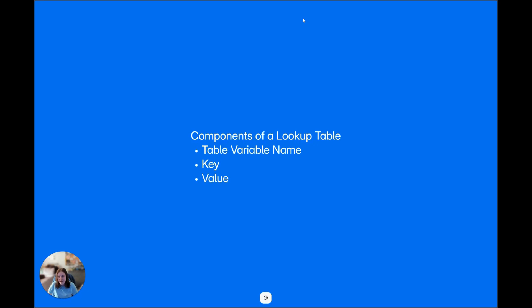That is the high-level rundown of what a lookup table is. If you still can't fully connect the dots from that explanation, don't panic. I'm going to walk through two real-world scenarios that a facilities team would use for a lookup table. With that, let's get started.